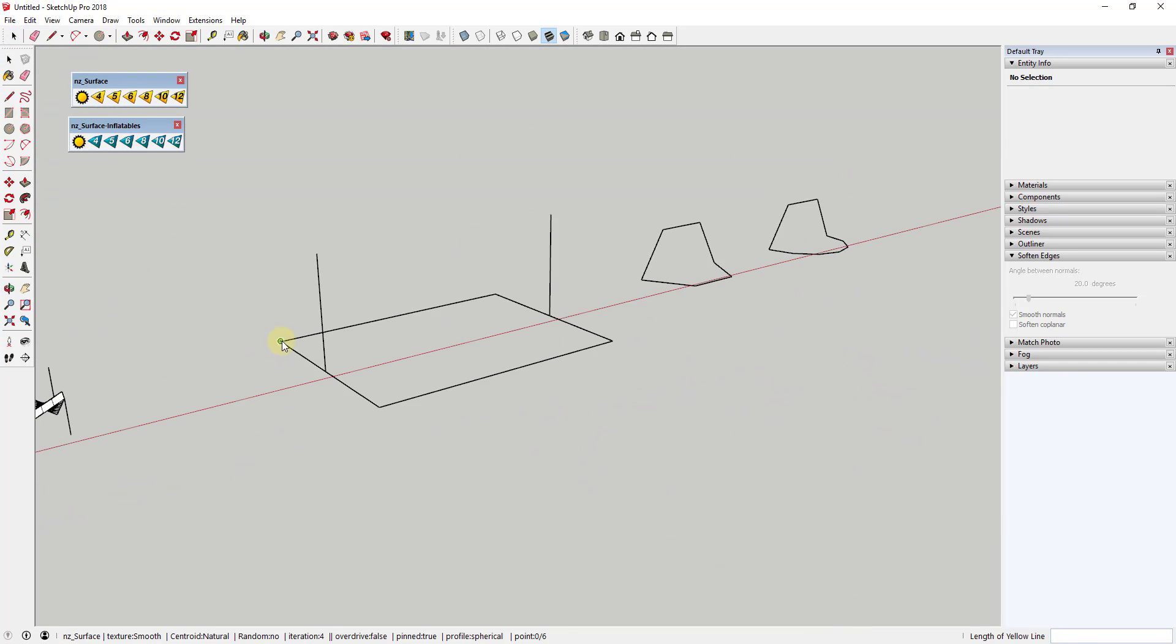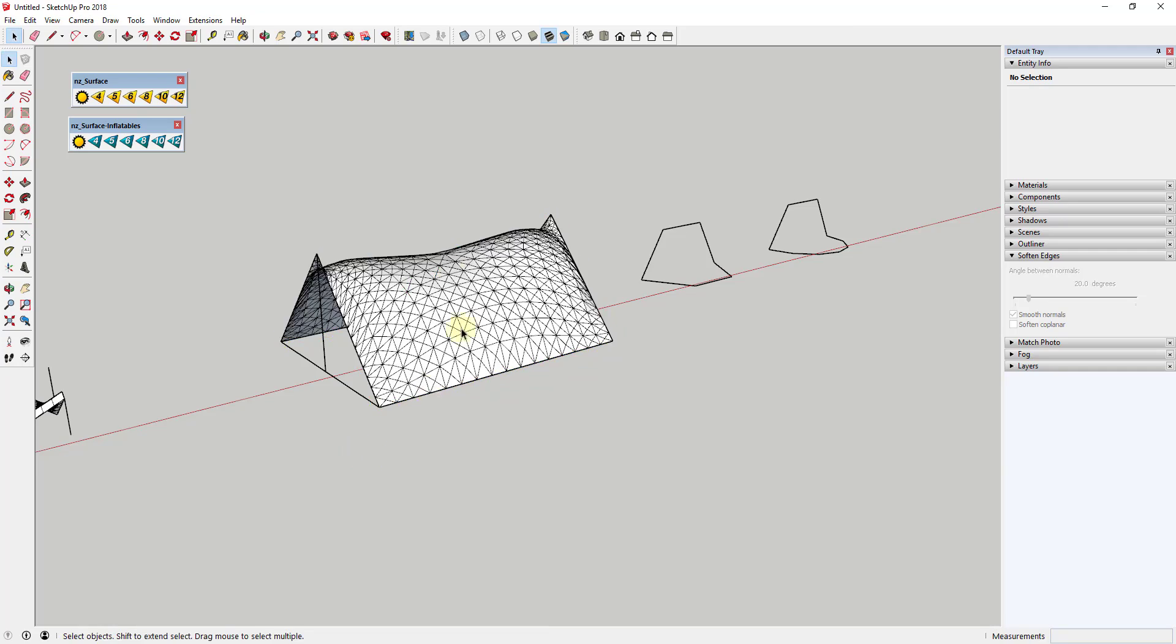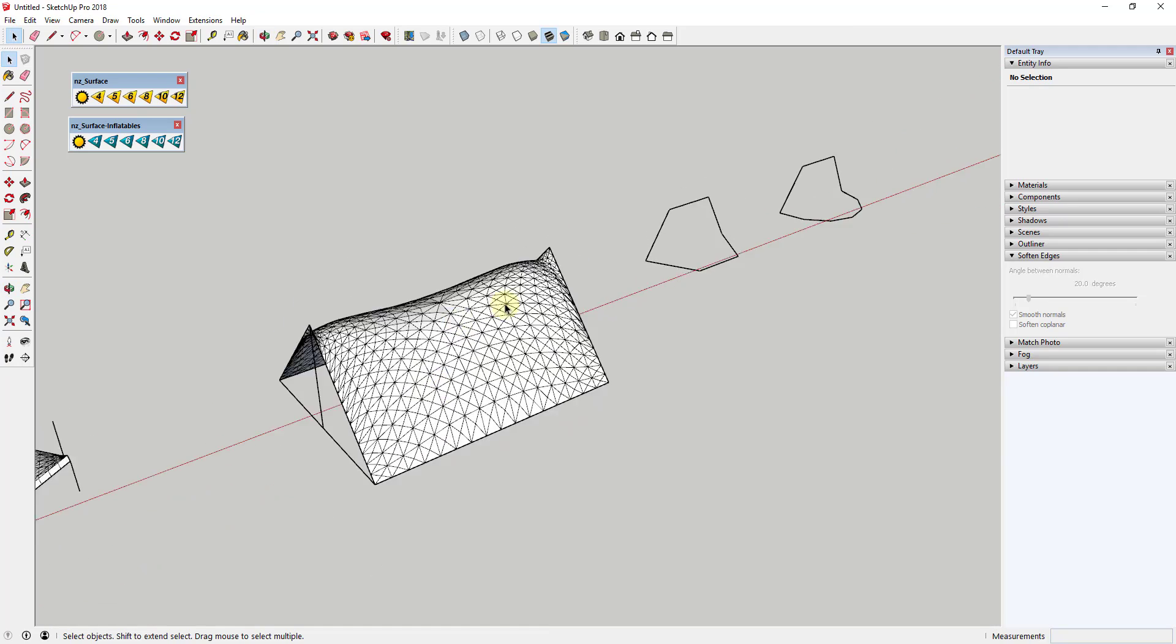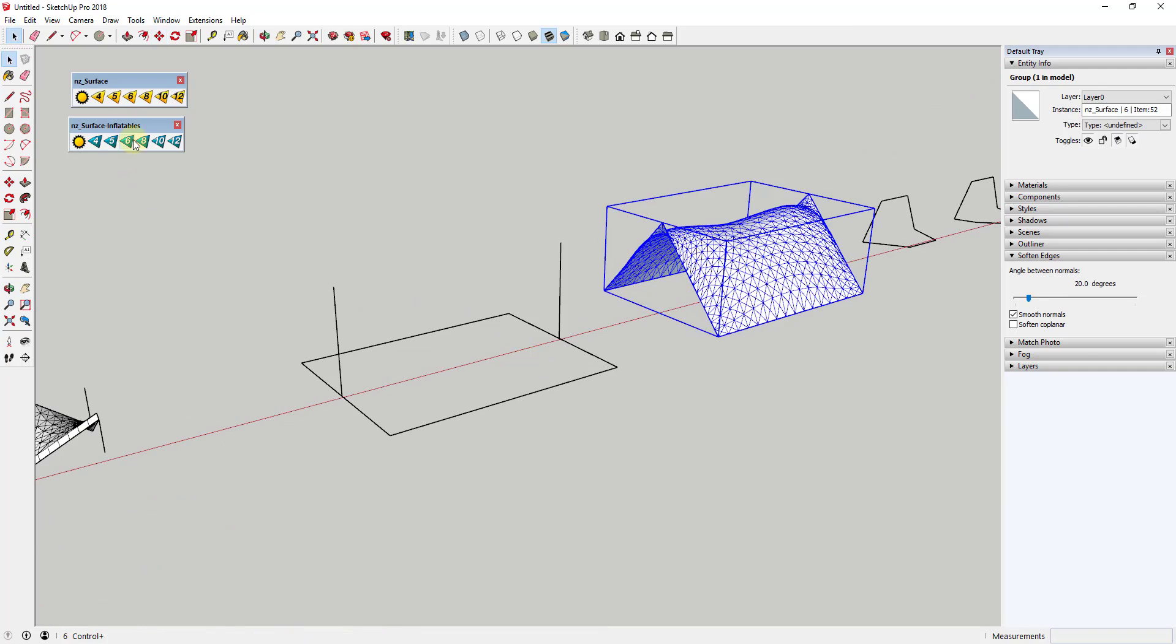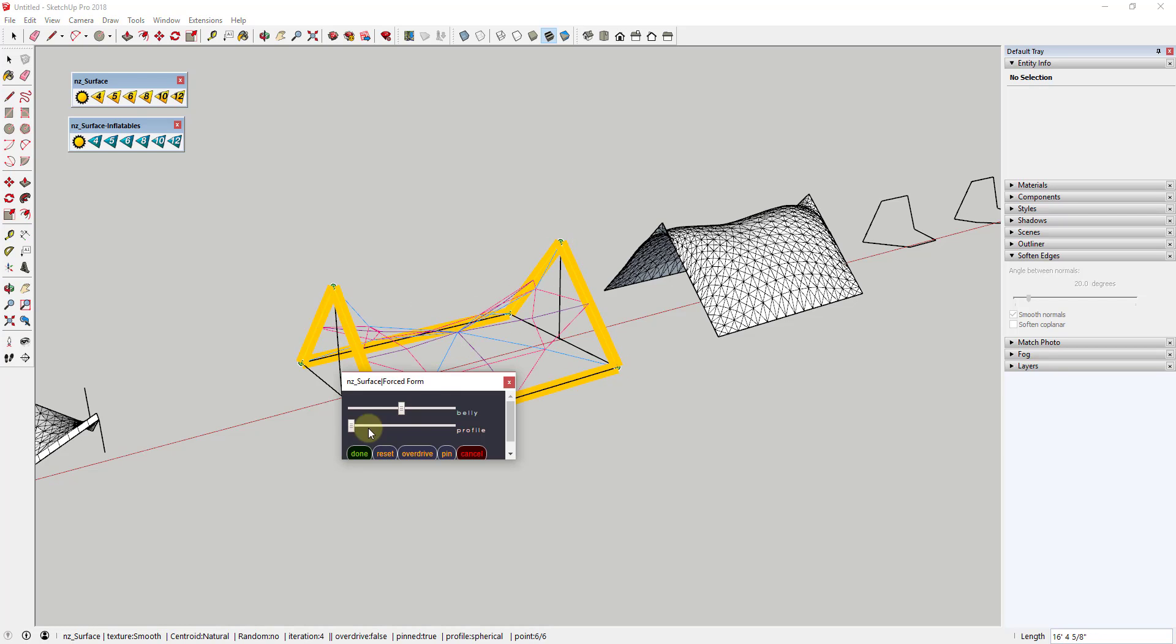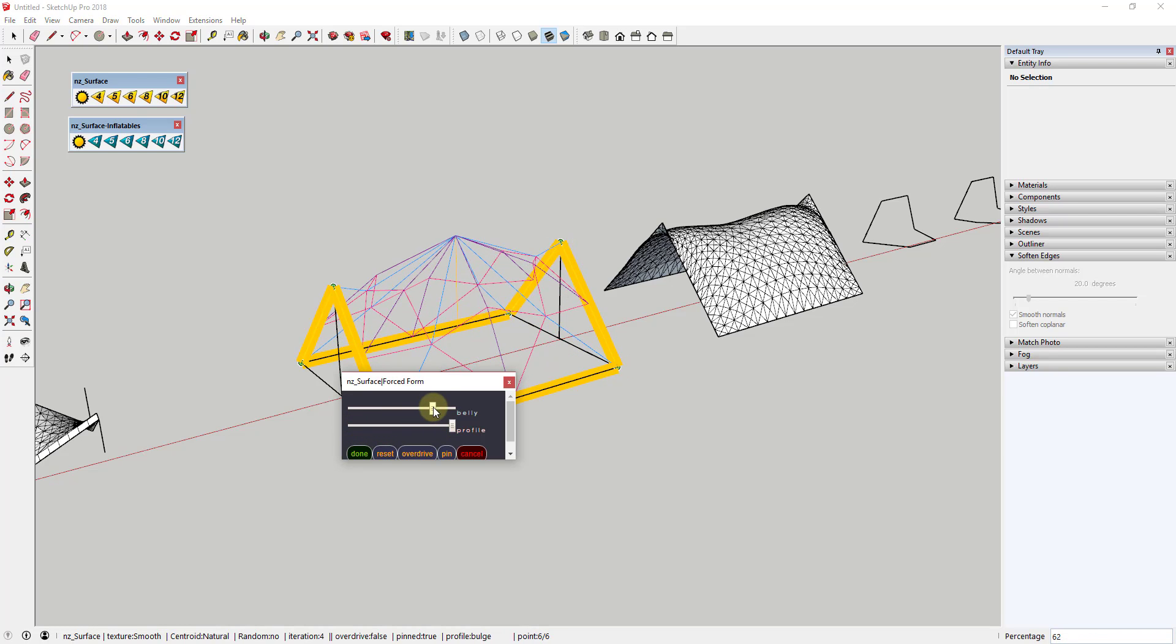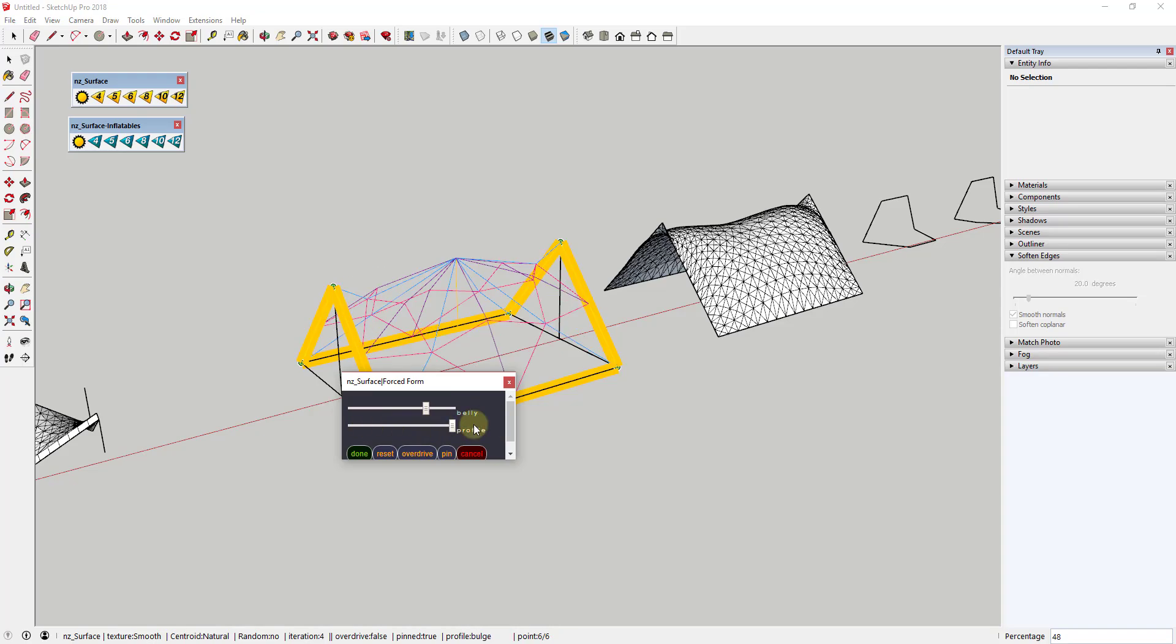In addition, this extension also comes with a tool for creating inflated surfaces, much like Soap Skin and Bubble but with more control. It works generally the same way as the surface creation tool, but instead of creating a surface, it gives you an option for adjusting the belly and the profile of the shape, allowing you to adjust how far out the shape gets inflated.